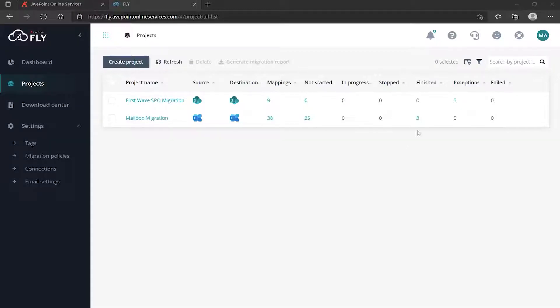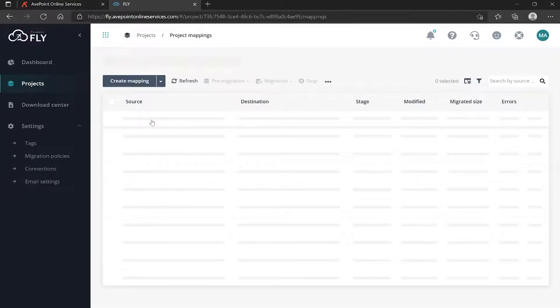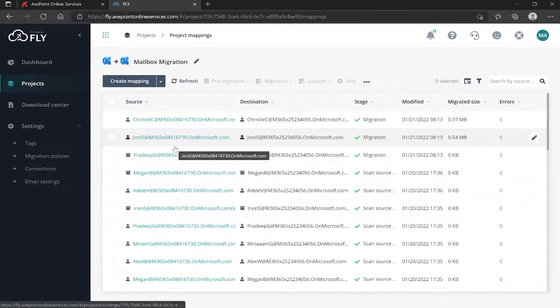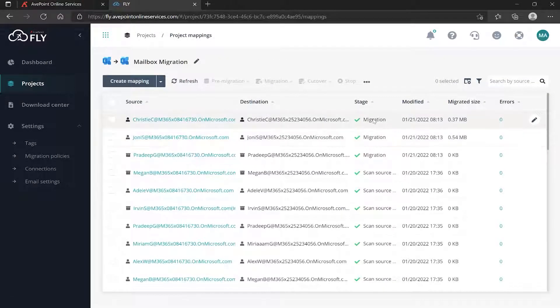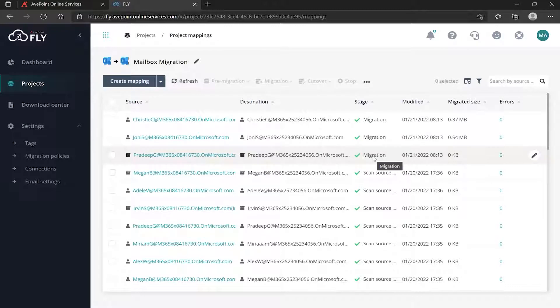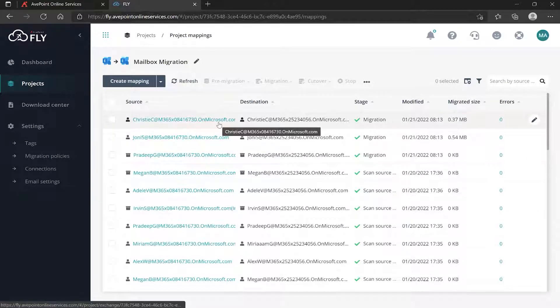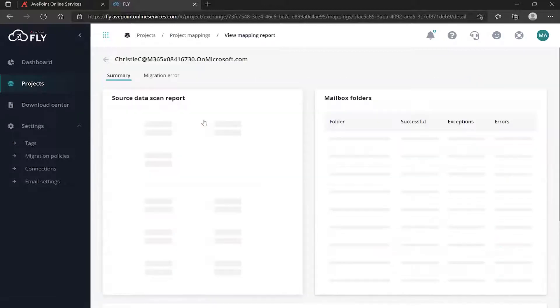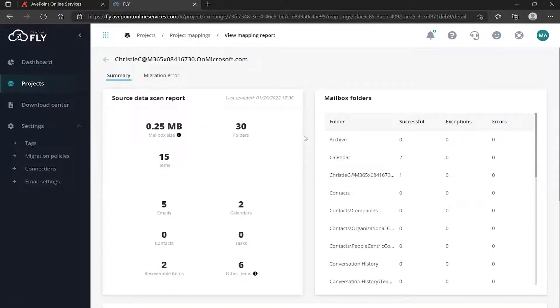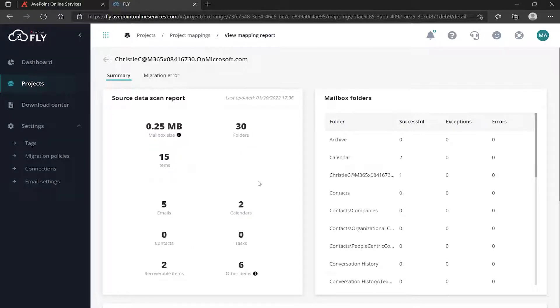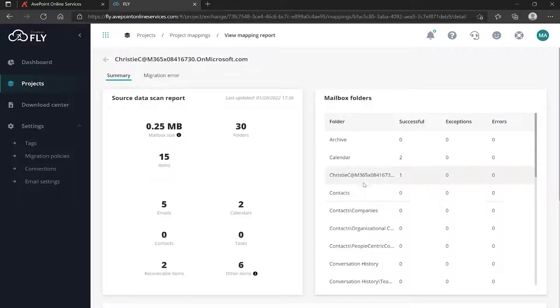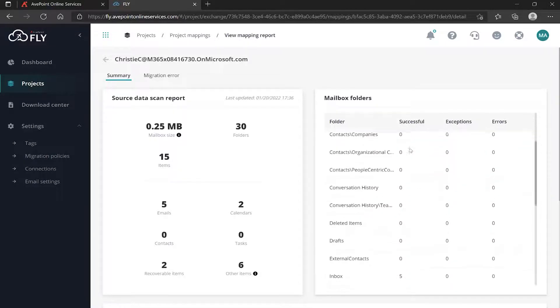Let's take a look first at the one that is not throwing any exceptions. If I go into my mailbox migration, we can see three migration check marks and you can review what happened in each mapping. If I click on this first one here for Christy, we had this before - this was your source scan information, but now the right side of our screen is filled in.